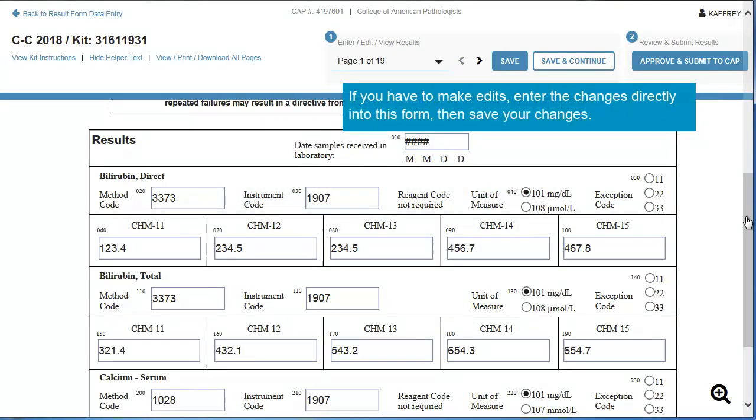If you have to make edits, enter the changes directly into this form, then save your changes.